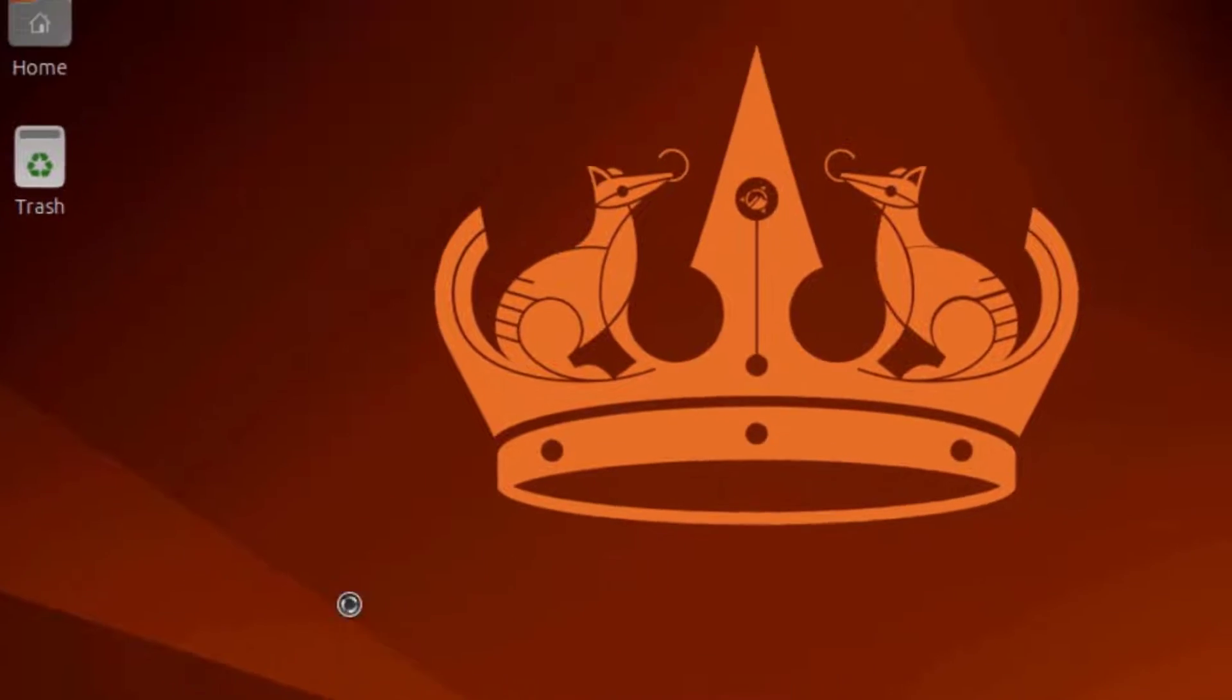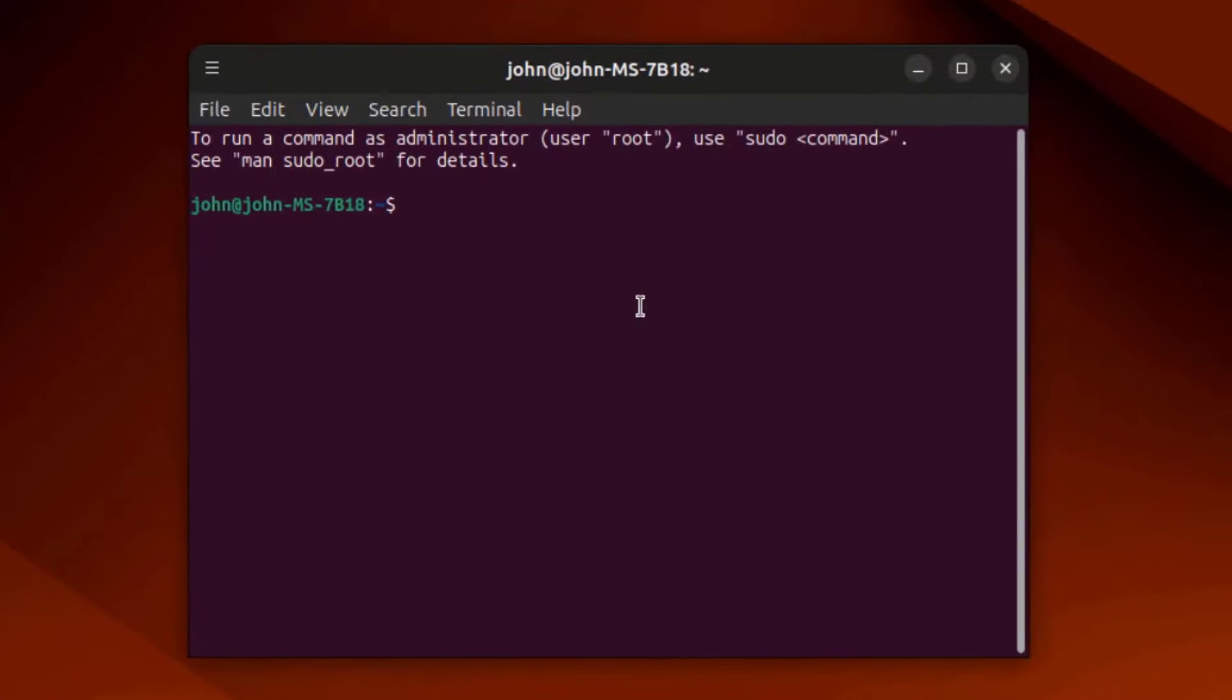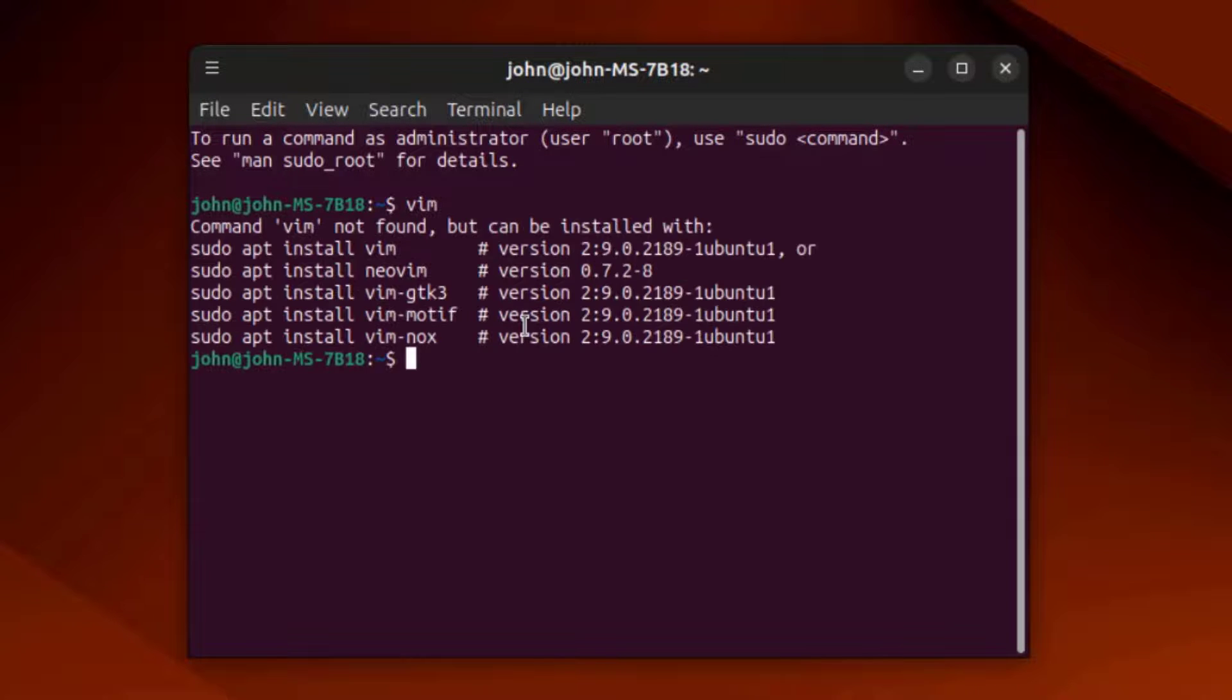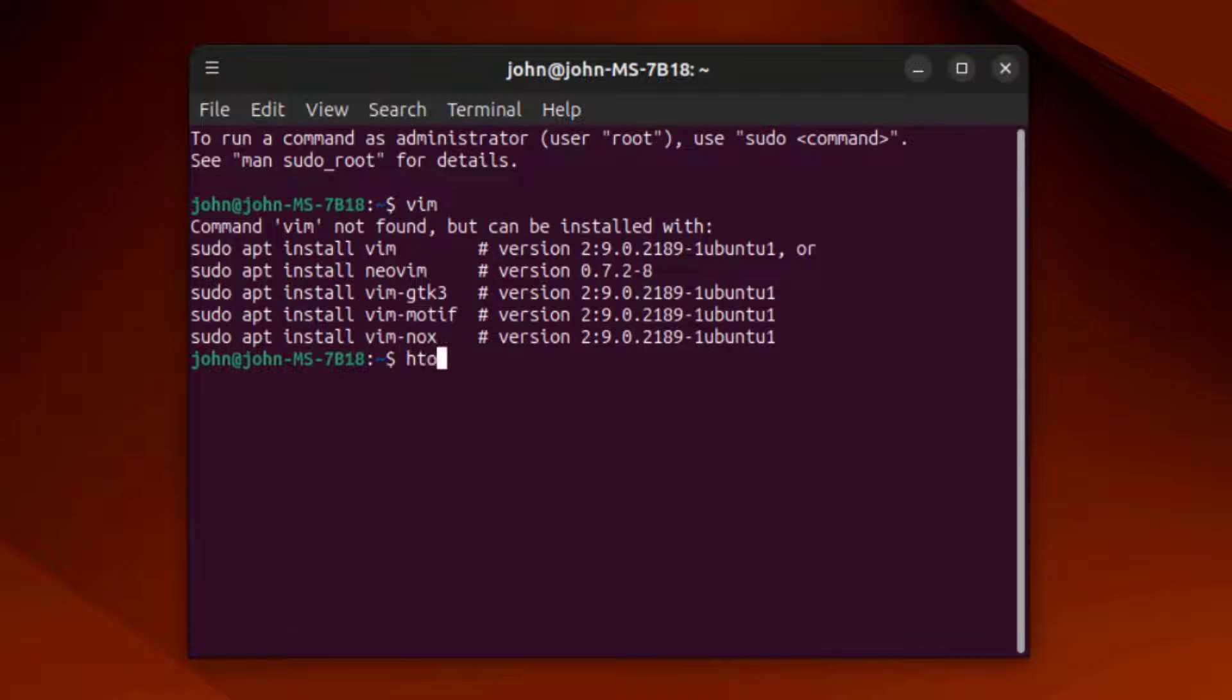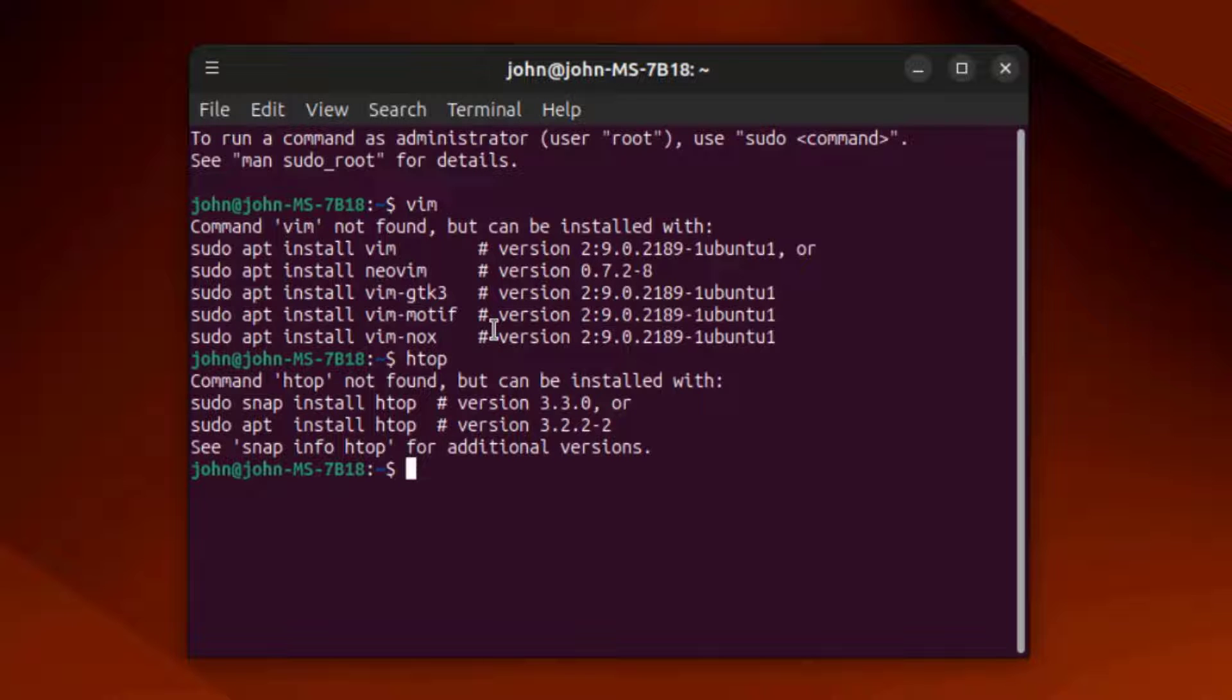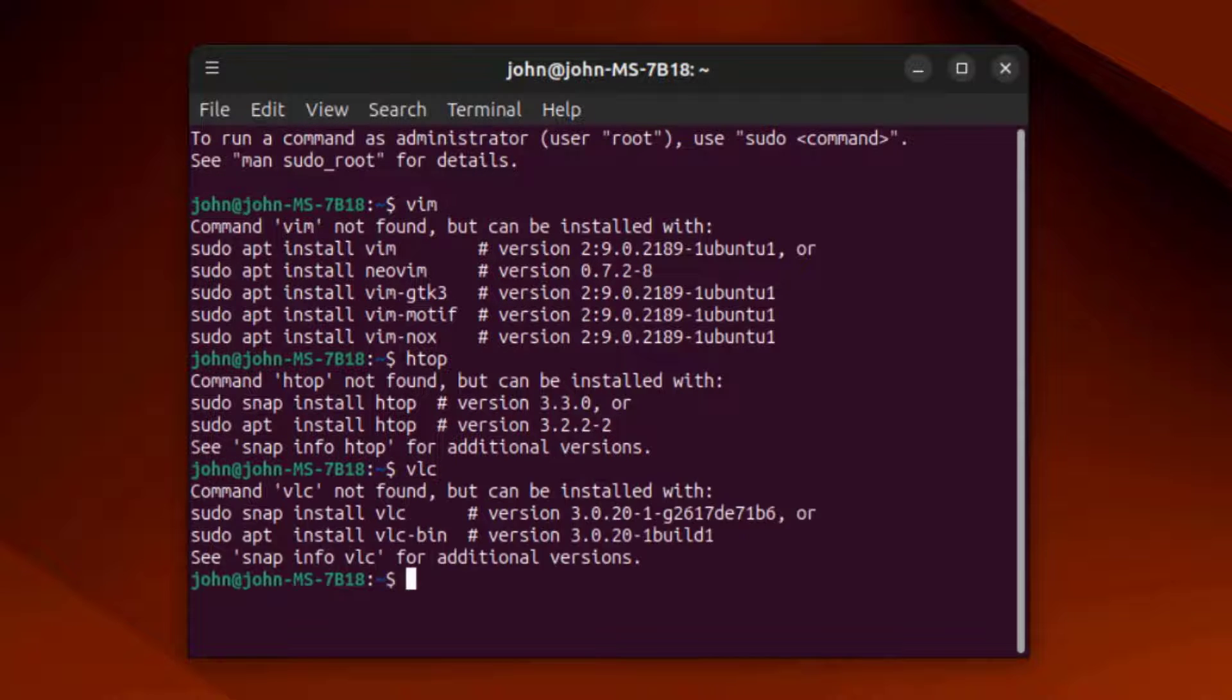This is Terminal. I want to see if Vim is installed. I'll type Vim. Vim is not installed. I'll see if Htop is installed. I'll see if VLC player is installed. I'm going to install Htop, Vim, and VLC.